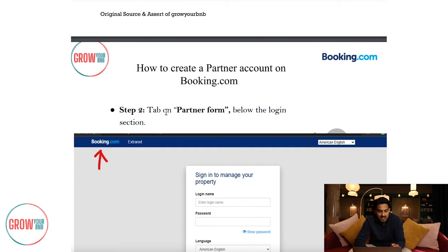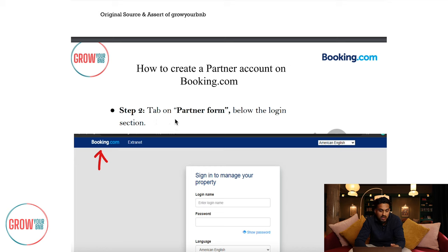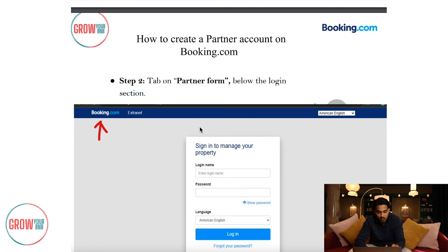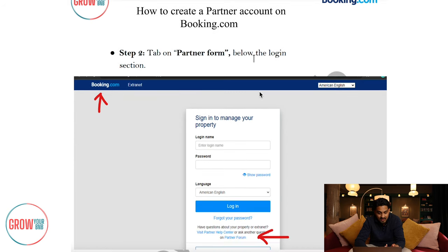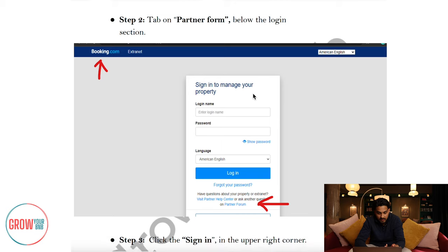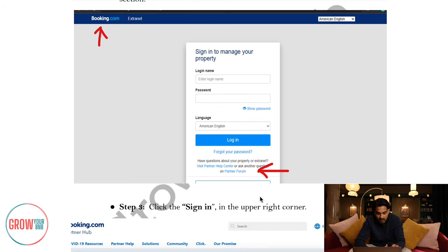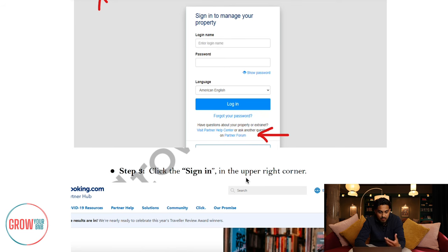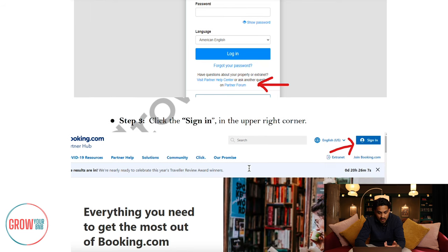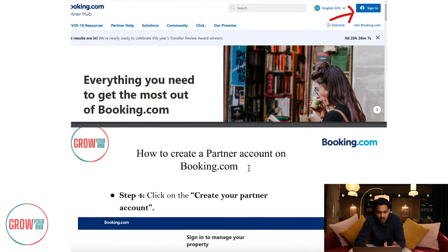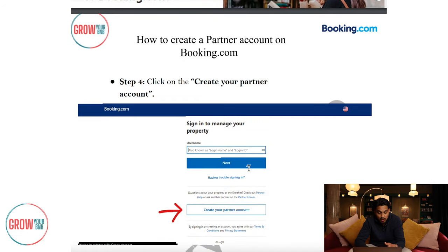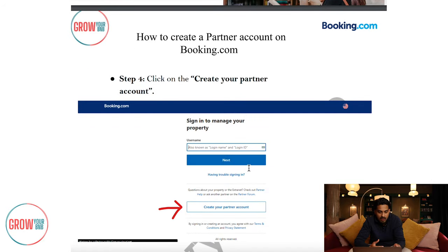The second step is to tap on the partners form and the login section will appear. It clearly shows what to do there with the arrow. Once you press that, step three is to sign in. When you sign in, because you don't have an account yet, you'll need to press the button that says 'Create your partner account.'